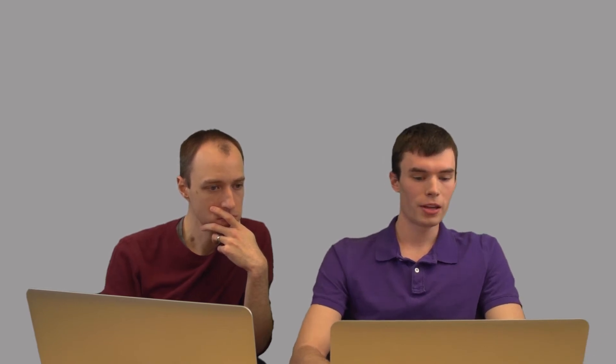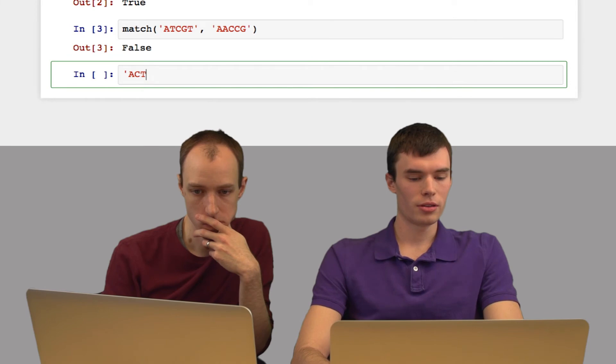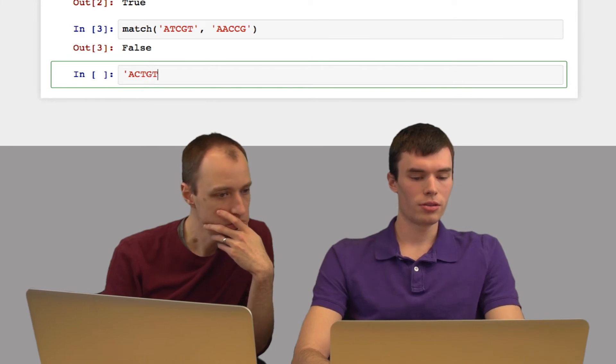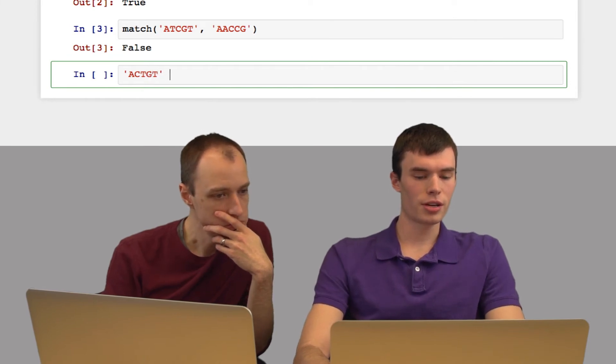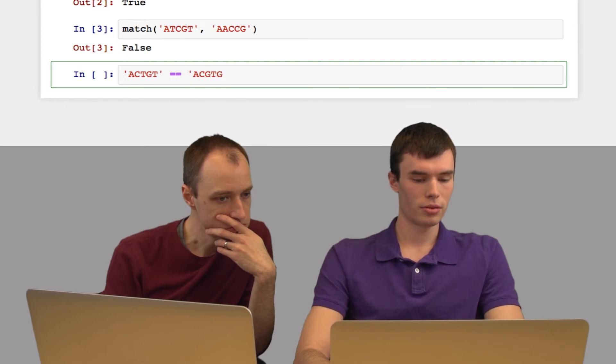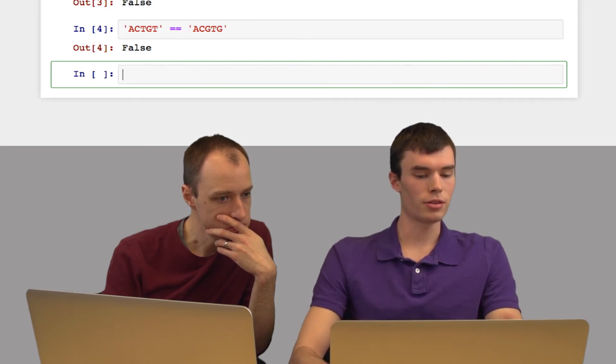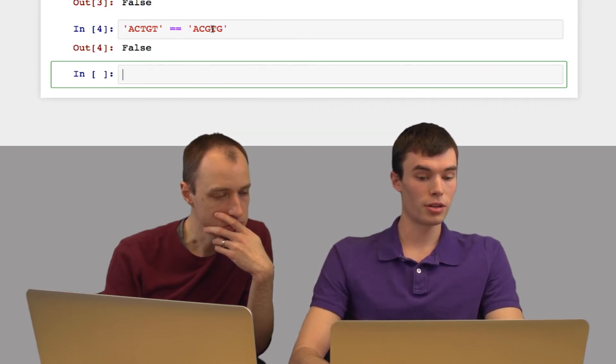What I didn't tell you is Python actually already has a method to do this for us. We can just use a double equal sign. So I can say this string equals equals and then give it another string. Those are not the same, and so this returns false.